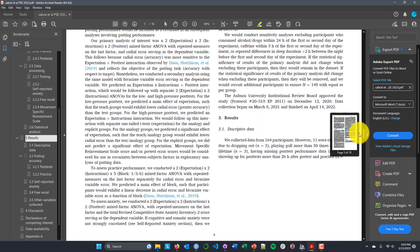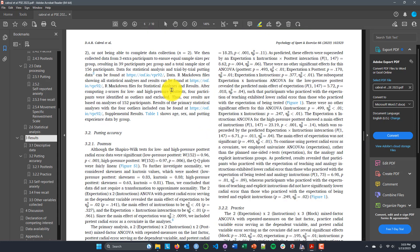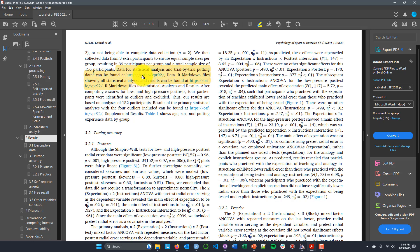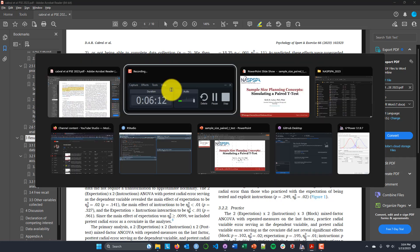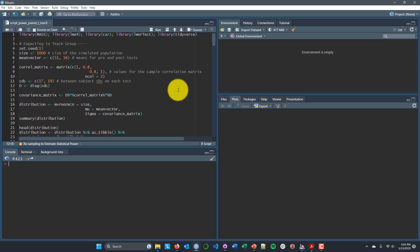Fortunately, with this paper from Cabral et al., they actually provide us with some key descriptive statistics. Their data for statistical analysis and trial-by-trial putting data can be found on the Open Science Framework, as well as all R Markdown files for their statistical analyses. So if you follow that link you can download their data and calculate the means and standard deviations for the different conditions, and that's what I did to inform the simulations we're going to look at now. Let me tab over to RStudio.